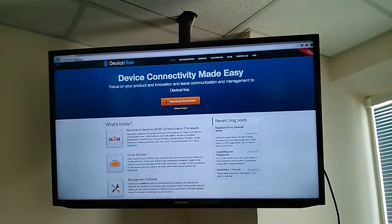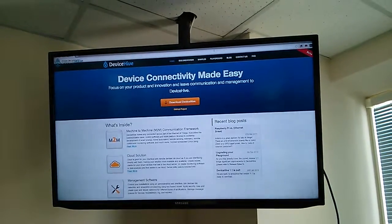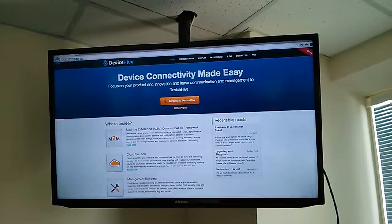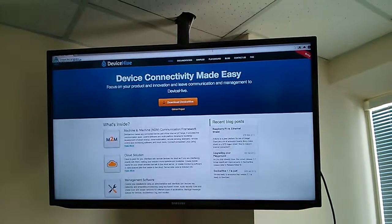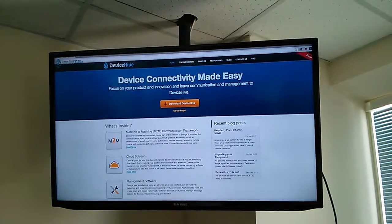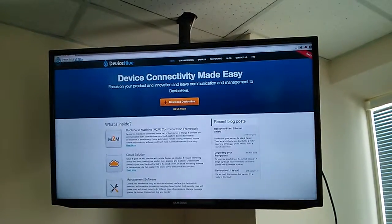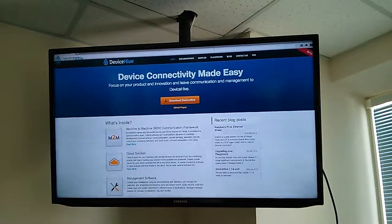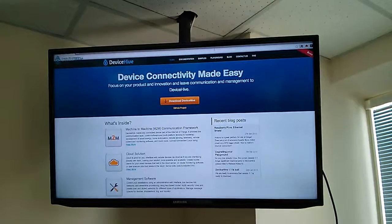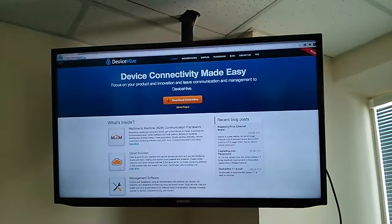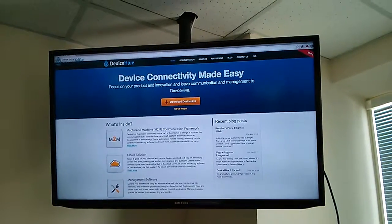DeviceHive is Internet of Things communication framework and it provides a hassle-free way to develop smart TV applications that require interaction with mobile devices, like in second screen scenario.